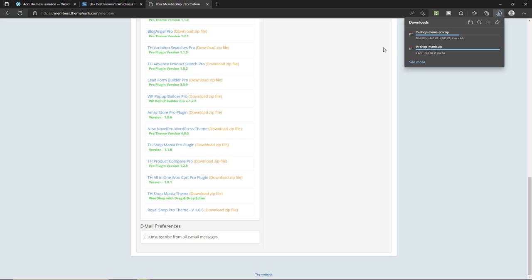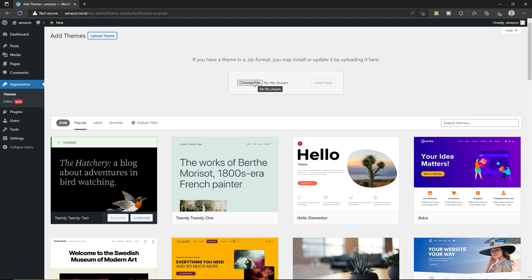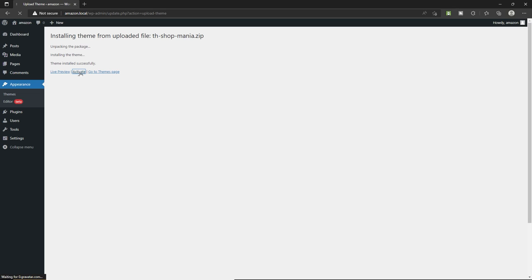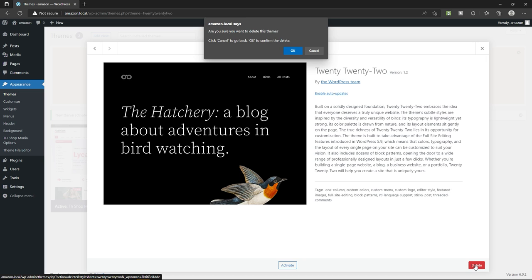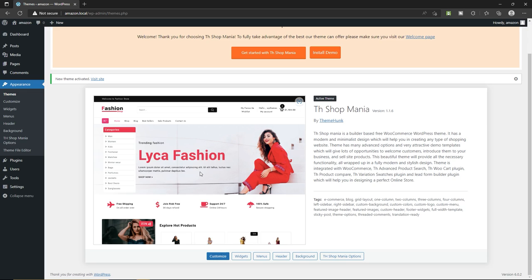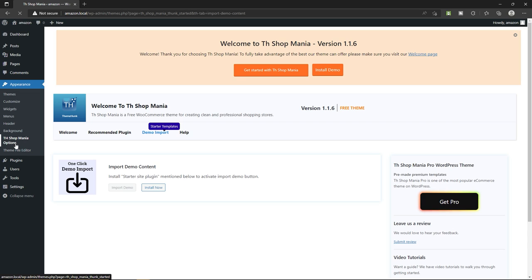Go back to your website's theme upload page. Drag and drop your theme file into the 'Choose File' area and click 'Install Now.' Once the theme installs, click 'Activate' to activate it. Now delete the 2022 theme — select it, click delete, click OK. Now we have only the Shop Mania theme. Next, we have to install a demo. Click the 'Install Demo' button at the top, which takes you to the Shop Mania options page. Install the required plugin to install demo content by clicking the install button.